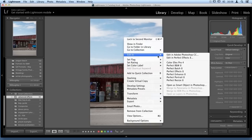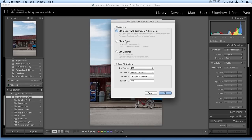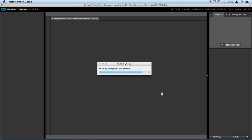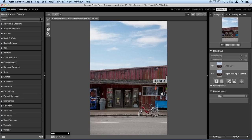Let's take this into Perfect Effects — Edit In, choose Perfect Effects. A quick side note: I always suggest making a copy of your original photo when you bring it into Perfect Effects. In Lightroom and Aperture it will prompt you to create a copy. In Photoshop with a raw file you automatically have a copy. But if you're working with TIFFs or JPEGs, make sure you create a copy so you don't accidentally destroy your original photo.